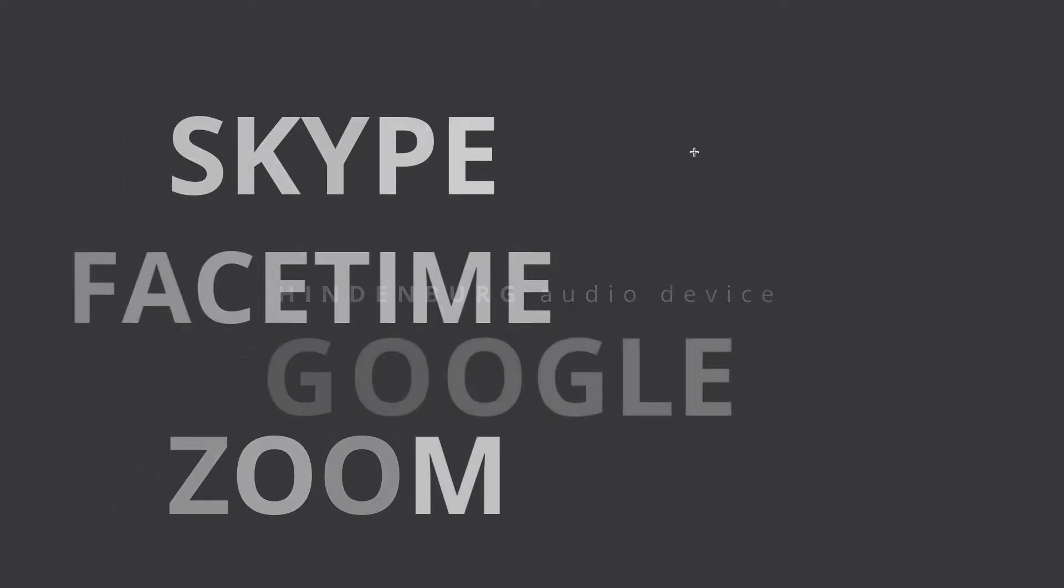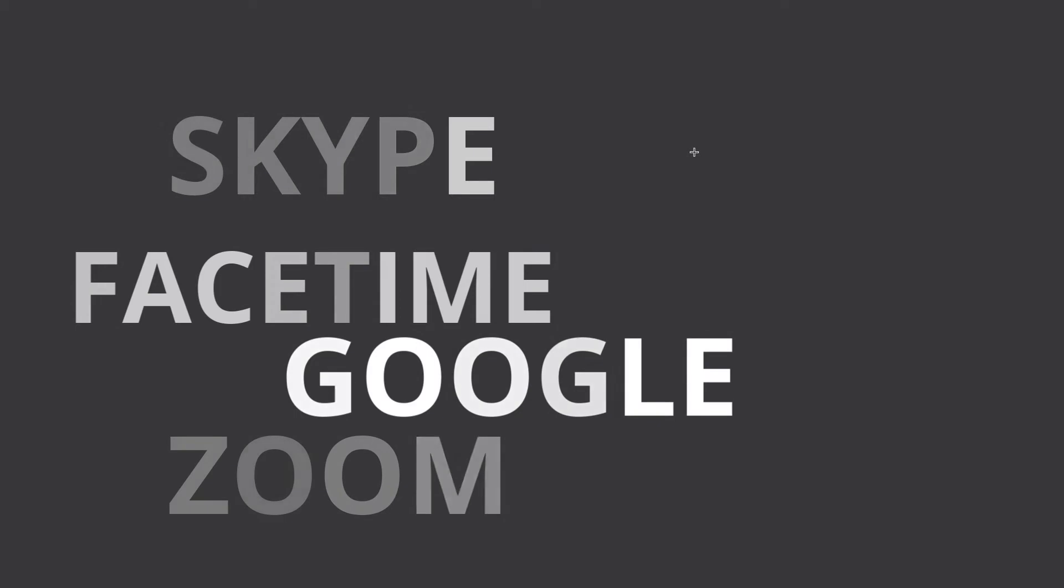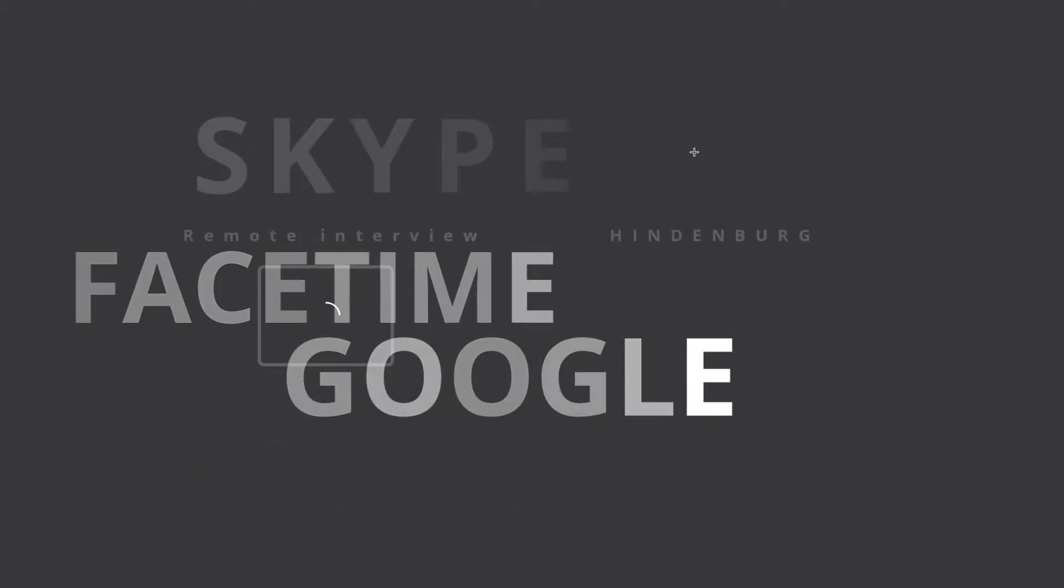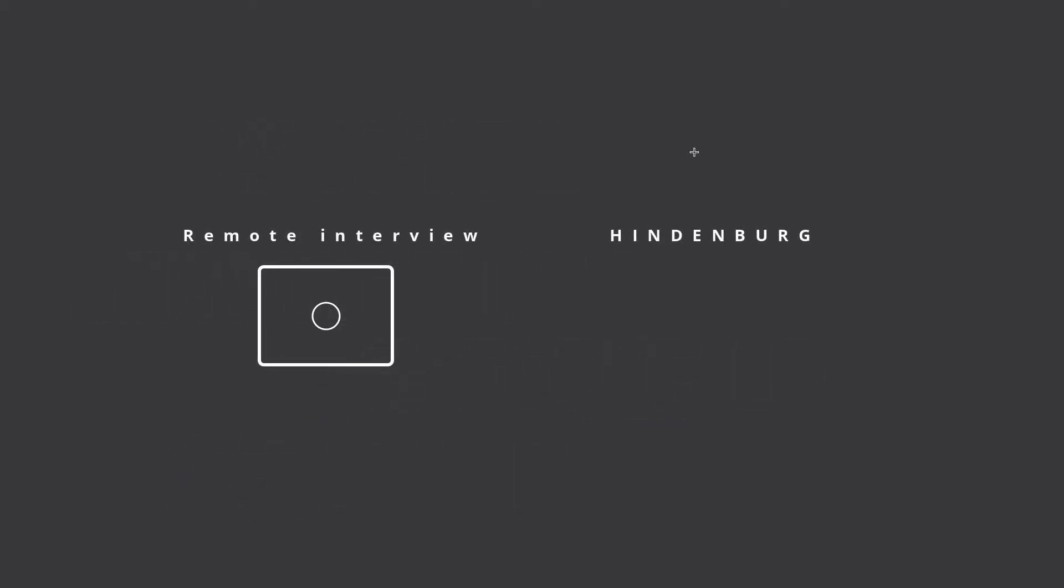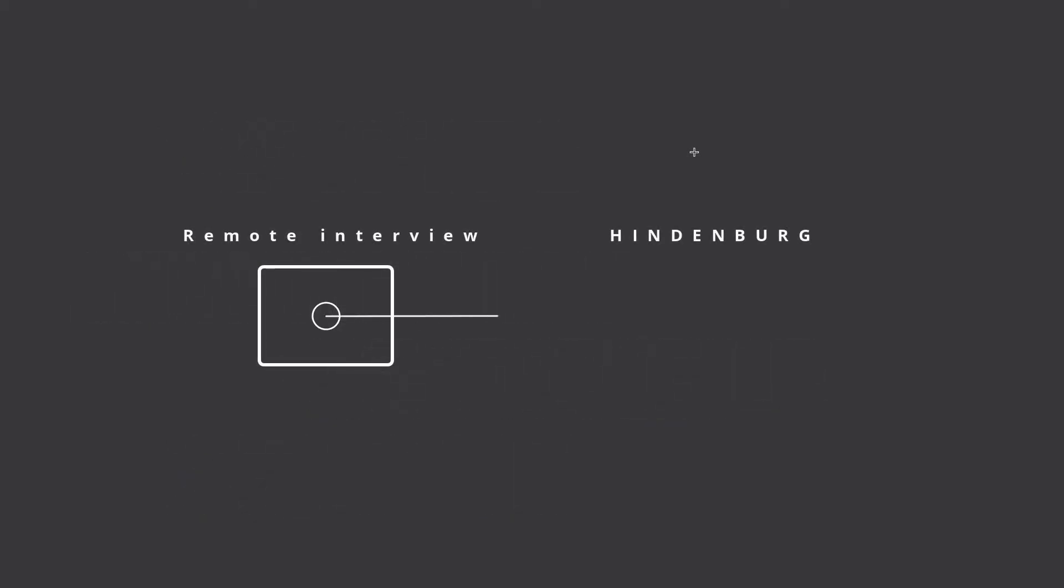Hindenburg now comes with its own audio device that will let you route sound from applications like Zoom or Skype directly into Hindenburg.